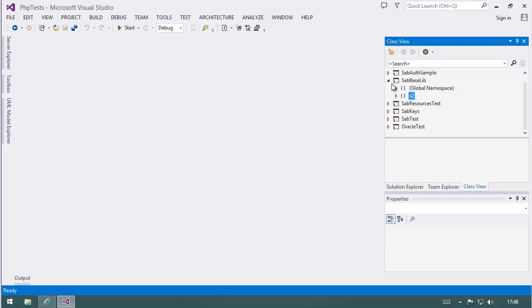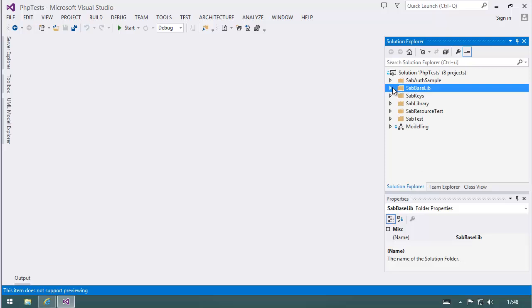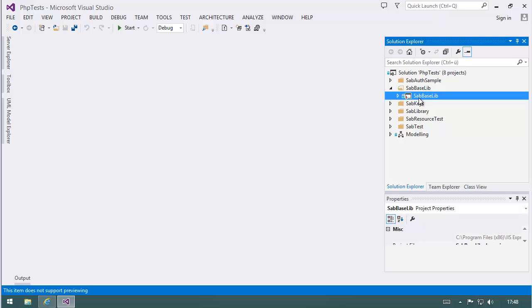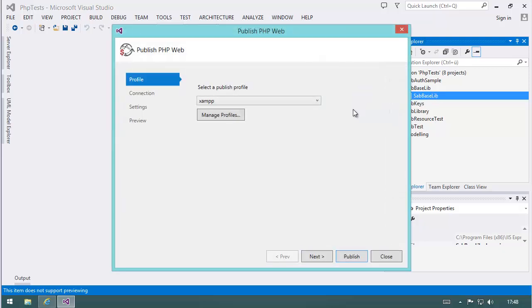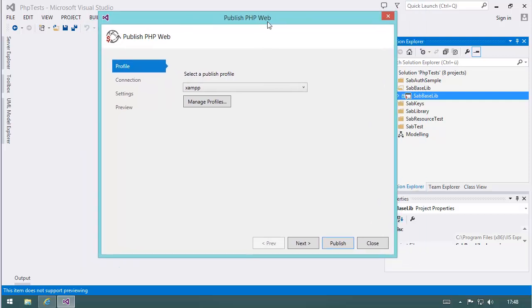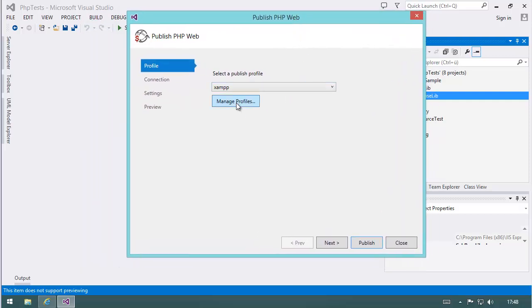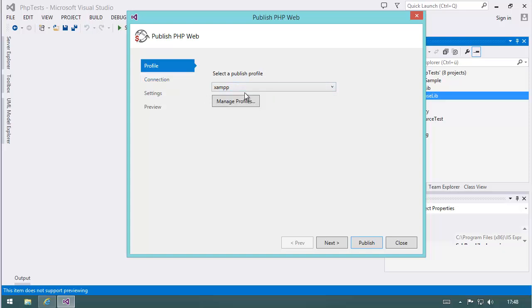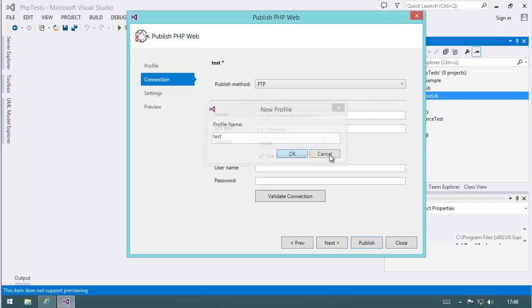Now, what's also important is if you use libs like I do, you will want to reuse those libs. So in most cases you want to publish. This is supported by PHP Tools. Let's right click and publish. They bring in the all known publishing dialogue. Here's an XAMP profile I made. Let's make a new one and say test. So what's available?